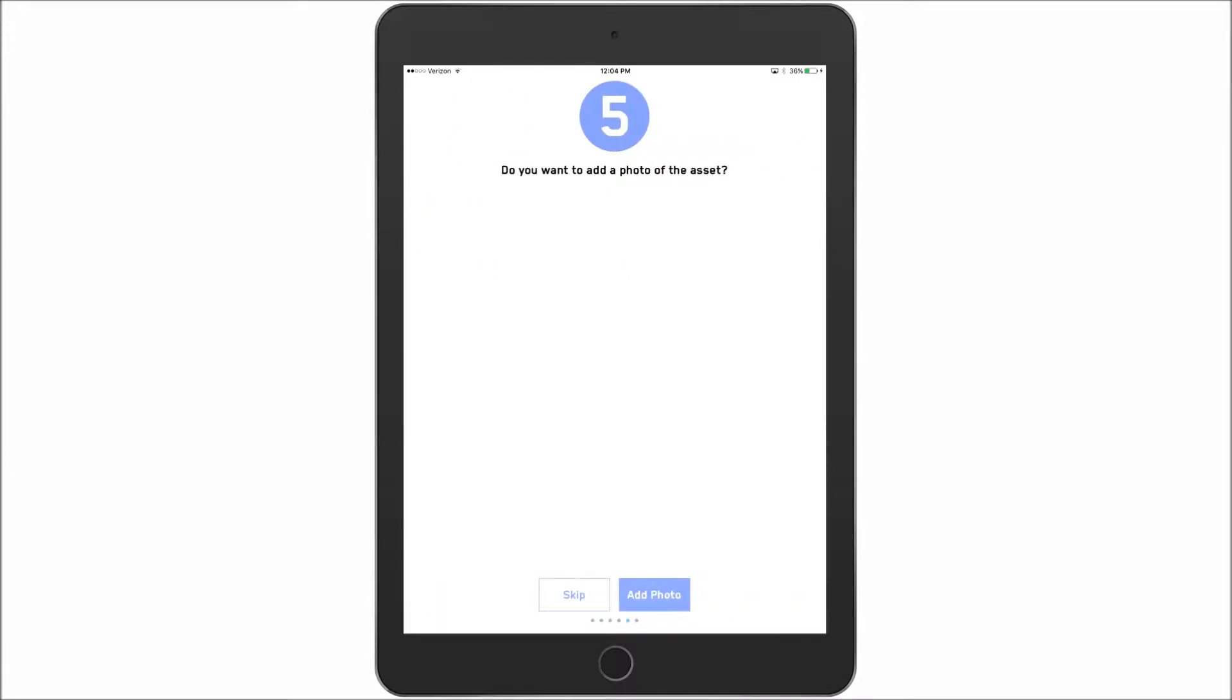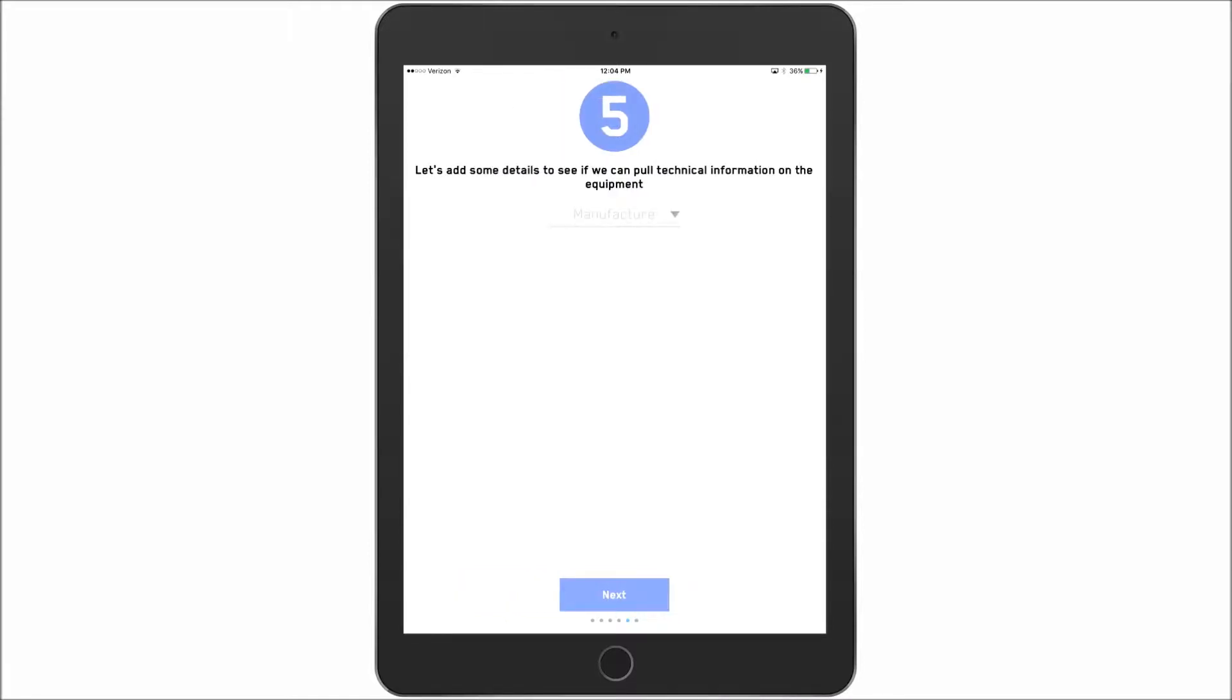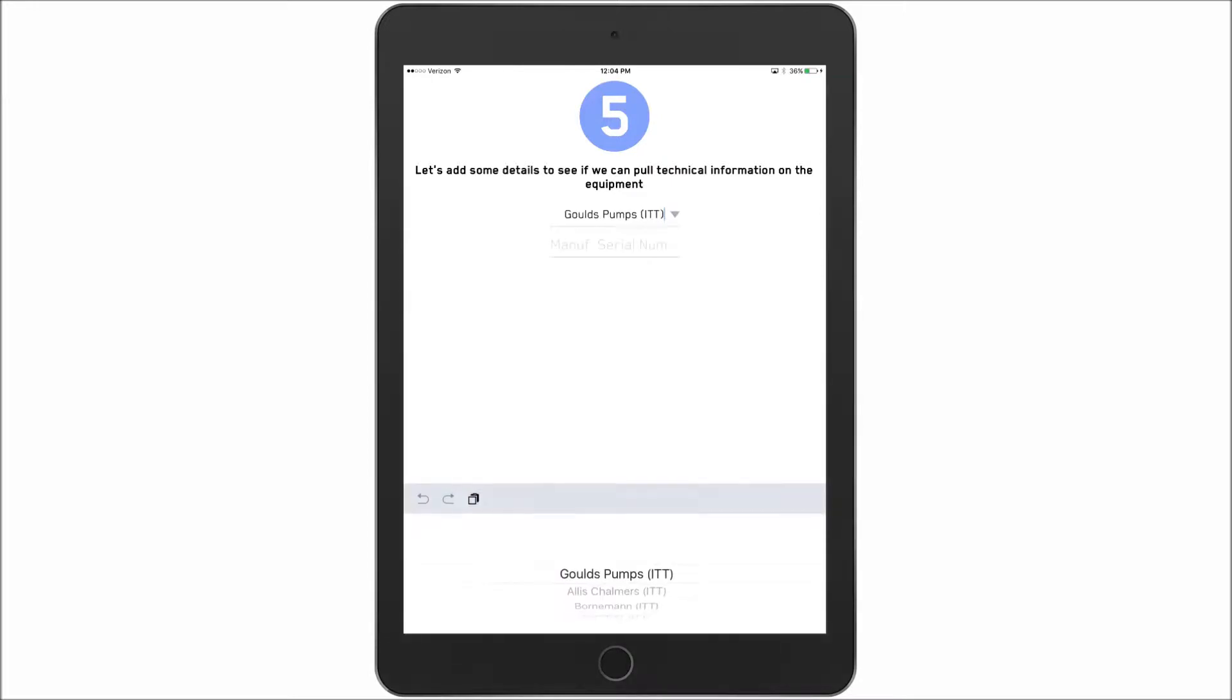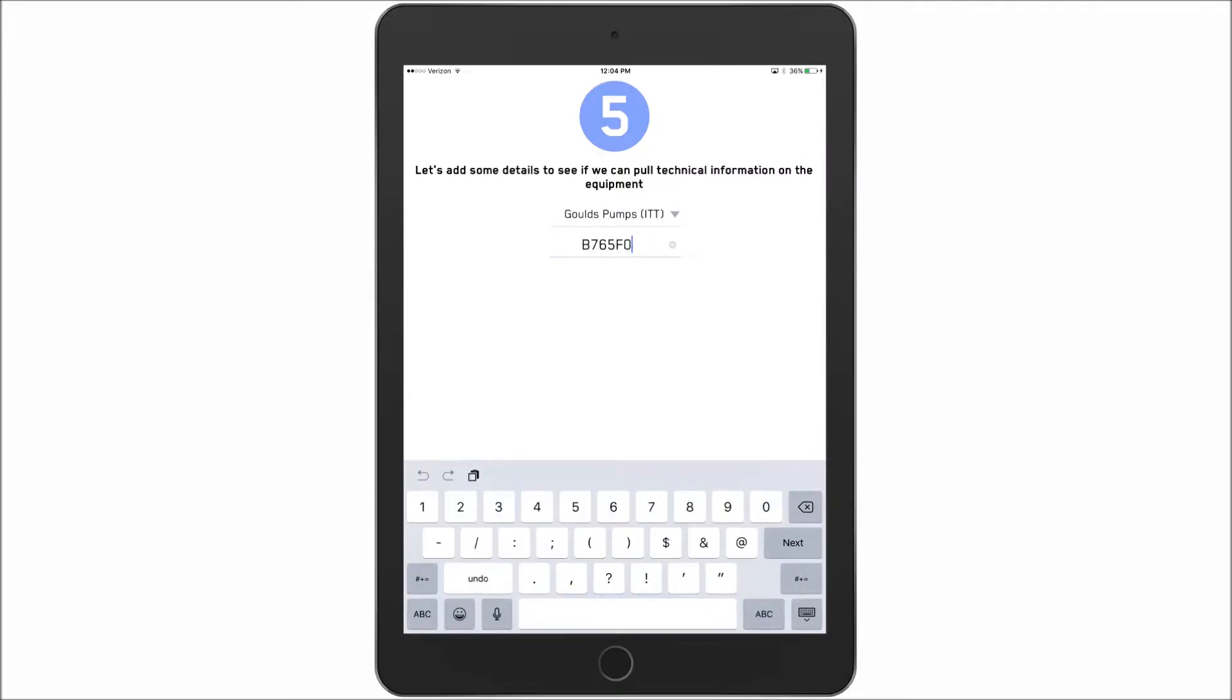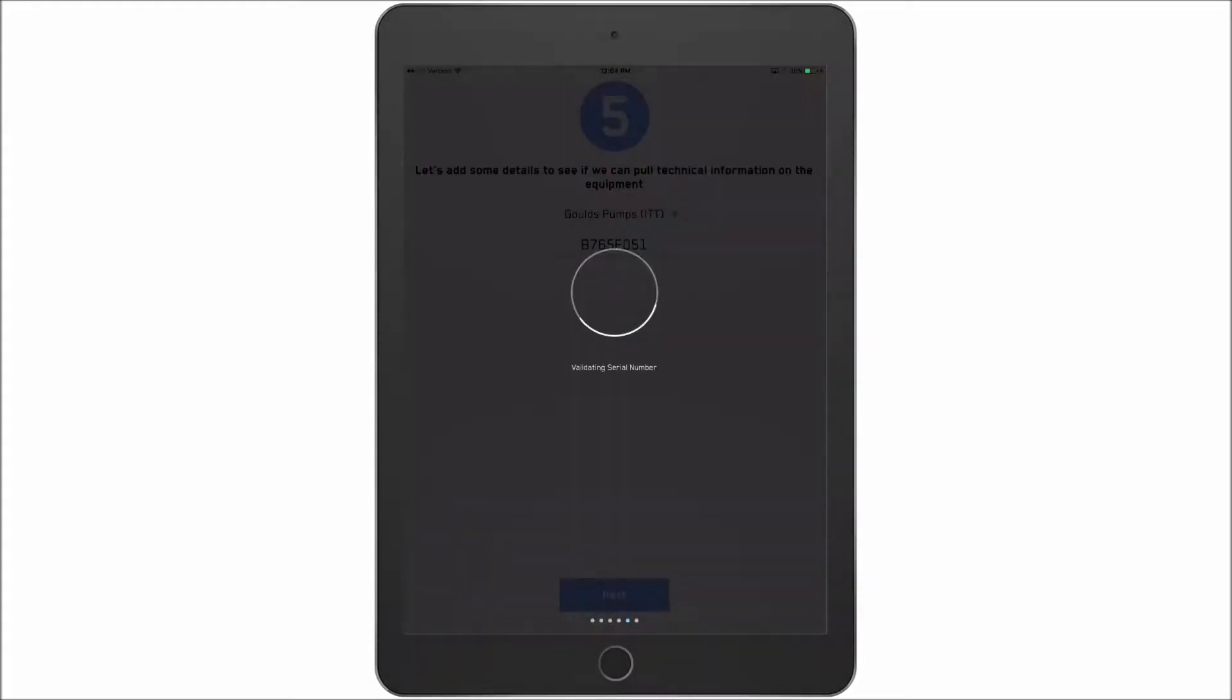I can add a photo to the asset here. For this example we will just skip it. And we want to add some details about who is the manufacturer. We can say it is ITT Goulds Pumps. I can put in a serial number for this. And hit next. Because it is an ITT Goulds Pumps it will go through and actually take a look at the technical data available for it and then load that equipment information to the app.